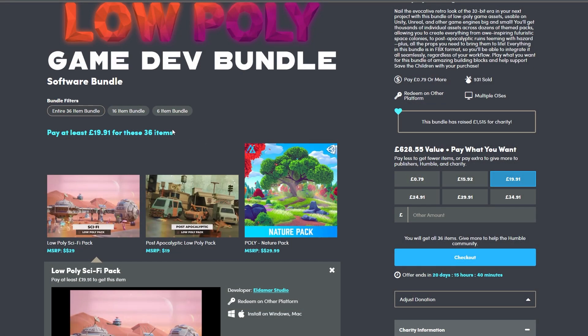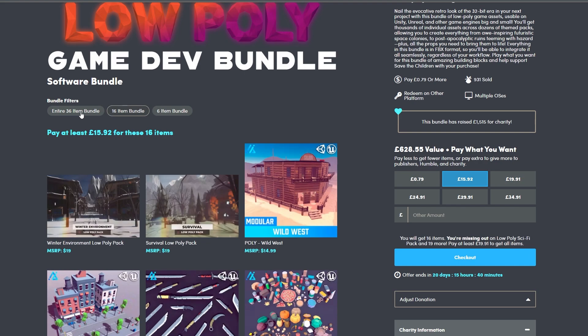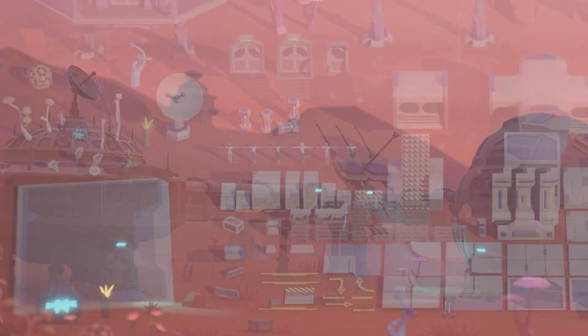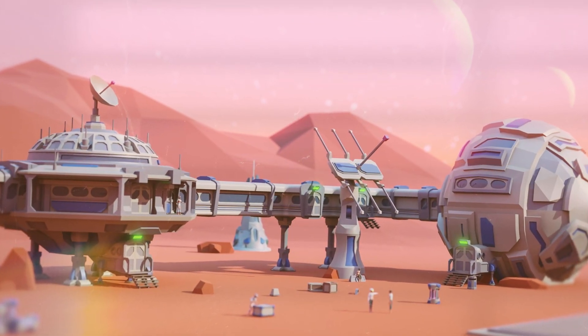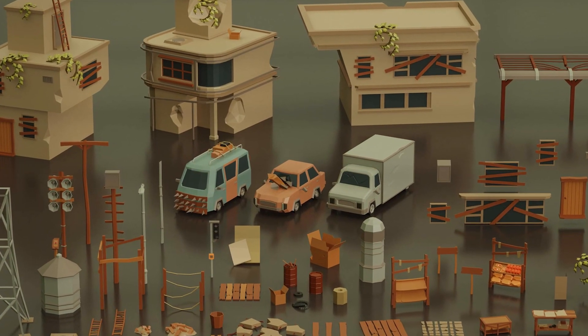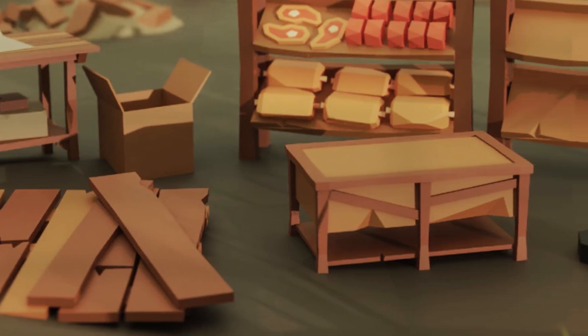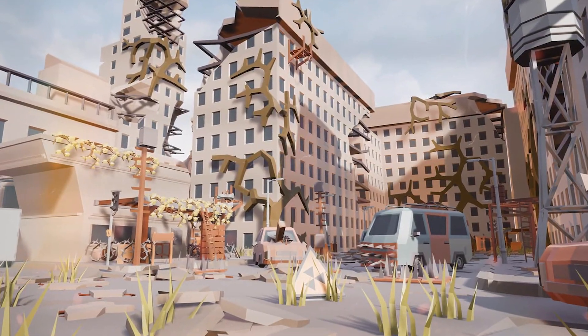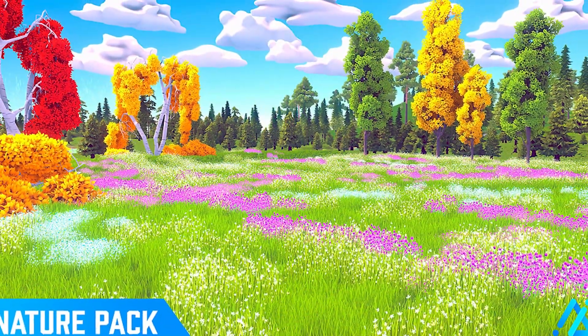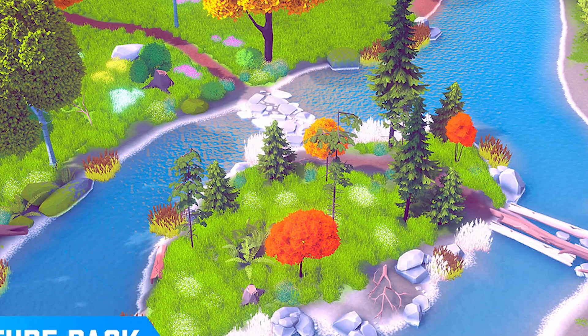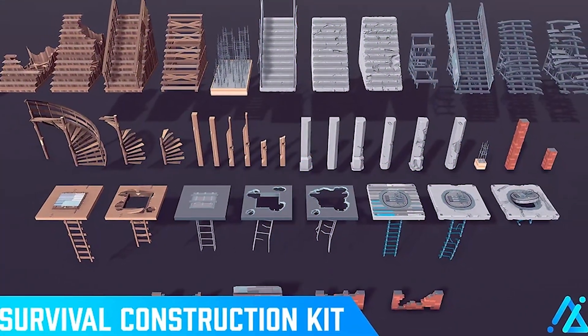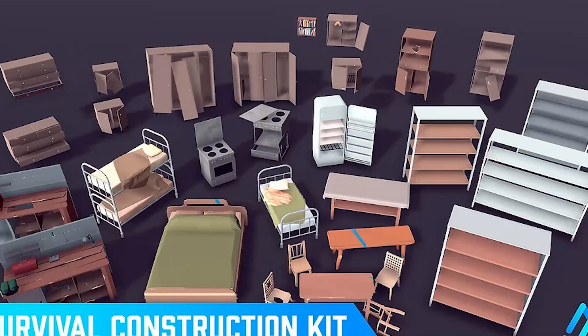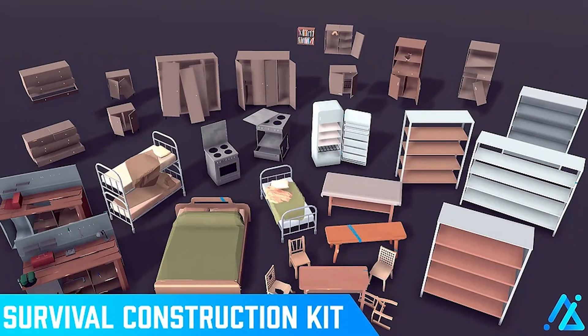On Humble Bundle there's a 6, 16, and 36 item bundle. The first one is the sci-fi model pack with 171 different models. We've got the post-apocalyptic low poly pack with over 100 models across cars, buildings, interiors and effects. The nature pack comes with over 350 models with LODs. The mega construction kit is over 750 models which are all modular including environments, props and interior and exterior items.